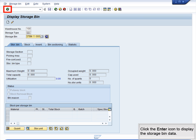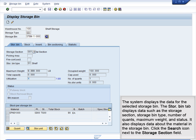Click the Enter icon to display the storage bin data. The system displays the data for the selected storage bin. The Store Bin tab displays data such as the storage section, storage bin type, number of quants, maximum weight, and status. It also displays data about the material in the storage bin.